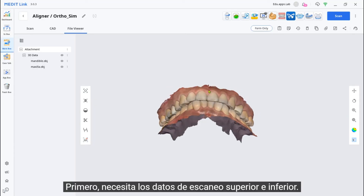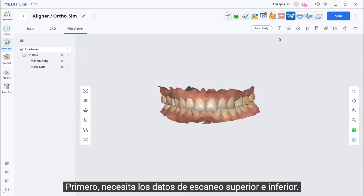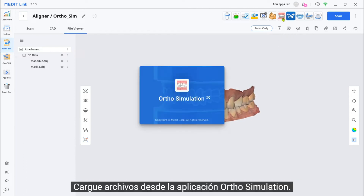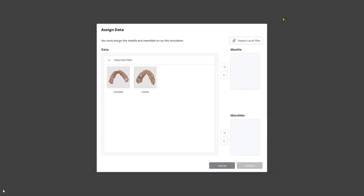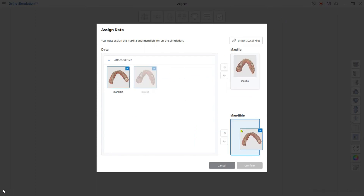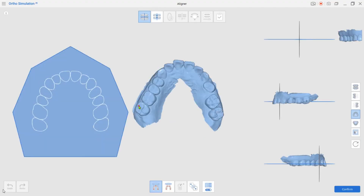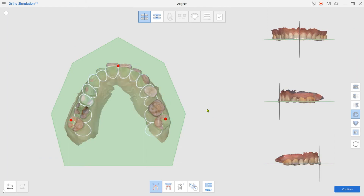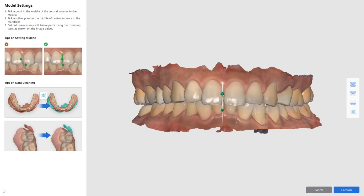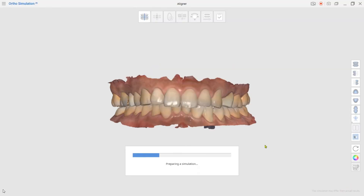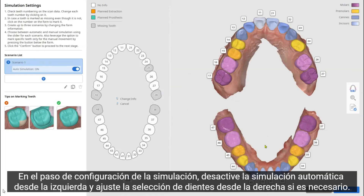First, you need the upper and lower scan data. Load files from the OrthoSimulation app. At the Simulation Settings step, deactivate the AutoSimulation from the left and adjust the Teeth Selection from the right if needed.